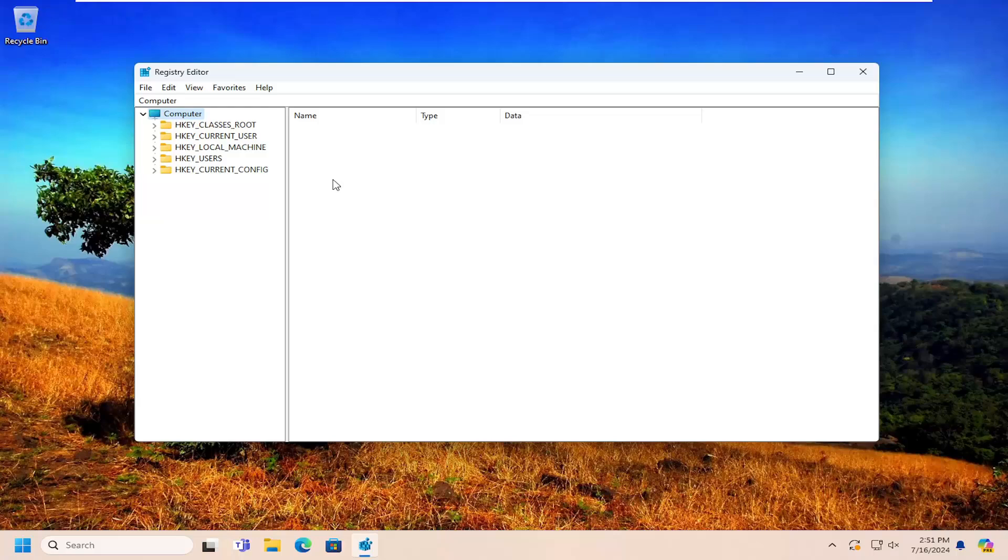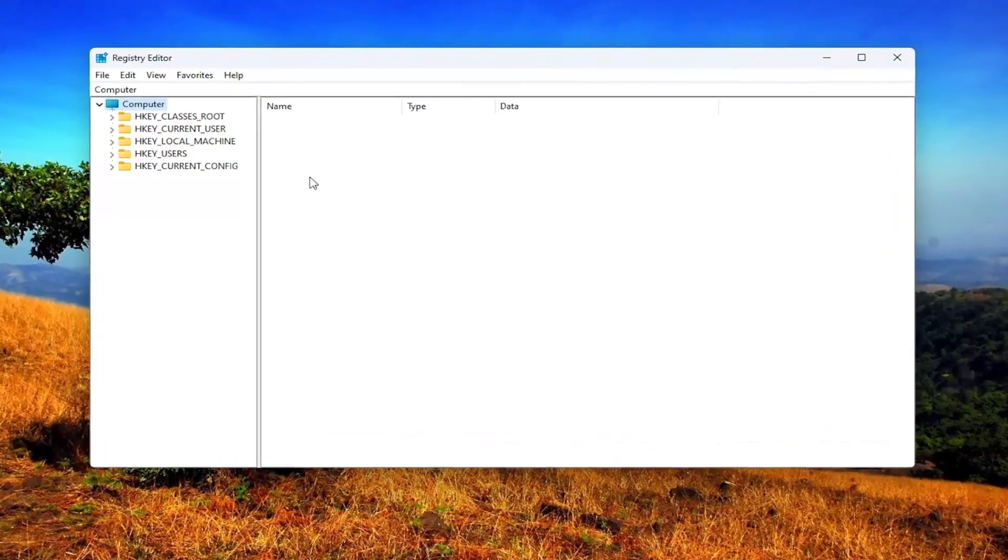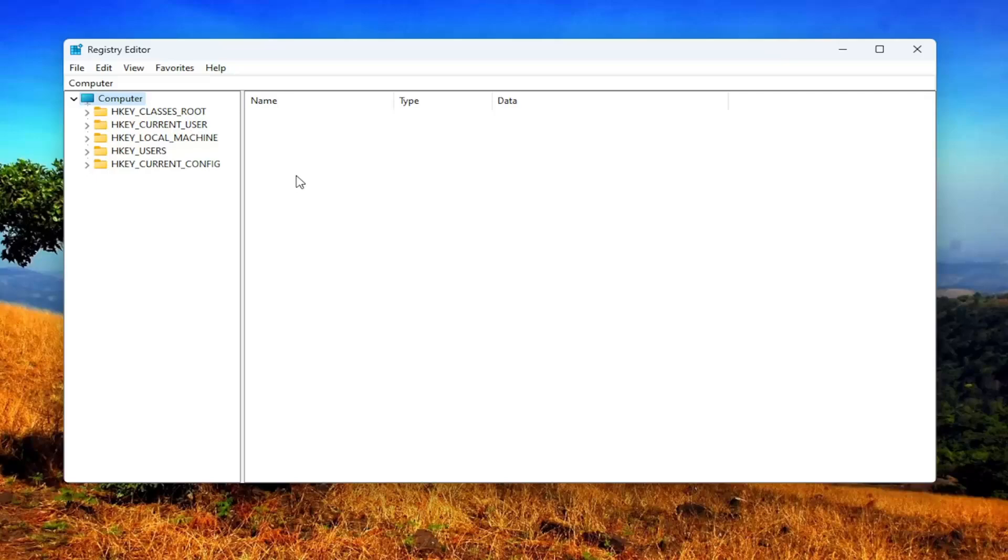And before you proceed in the registry, I would suggest you create a backup of it. So if anything were to go wrong, you could easily restore it back. And in order to create a backup, it's very simple.